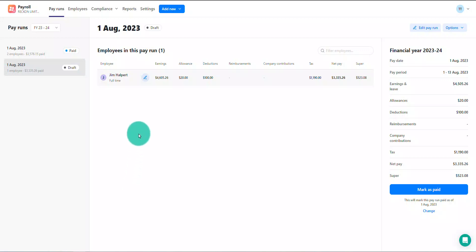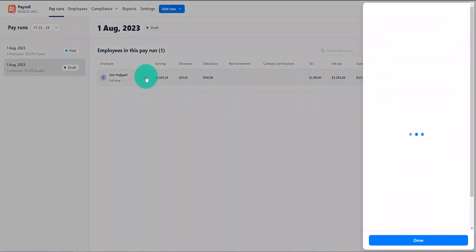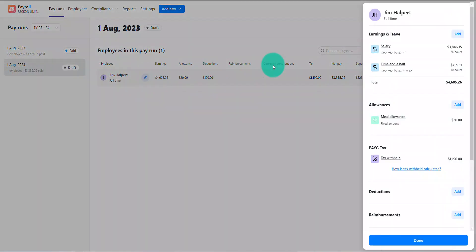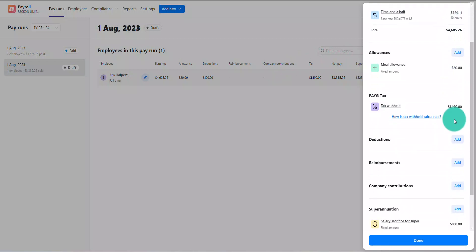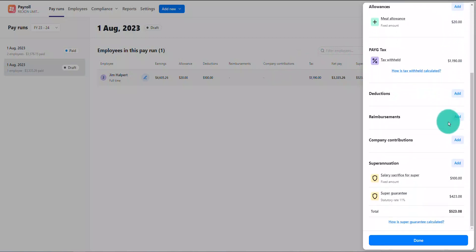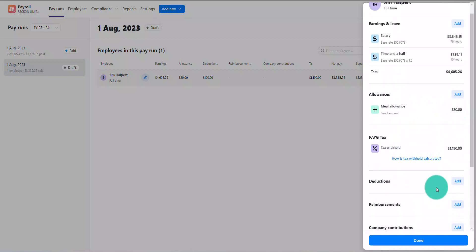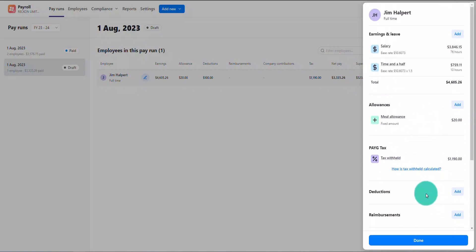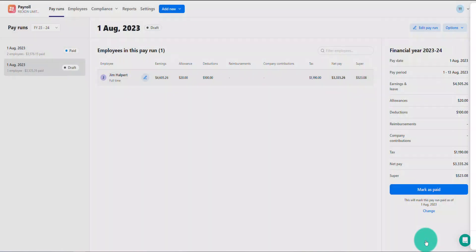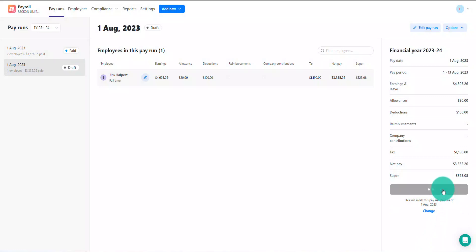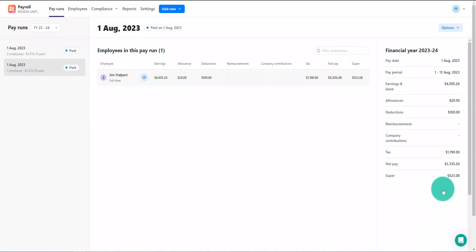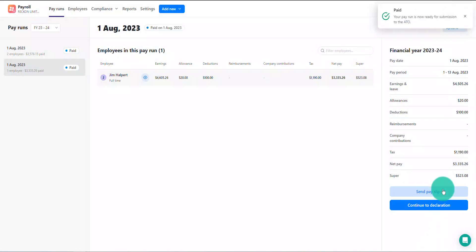You can amend any pay details that have been pre-filled from the pay setup or add to it by selecting the edit icon against the respective employee, then make any changes as you normally would. When you're ready, complete the pay run as normal by marking it as paid and sending the associated STP submission.